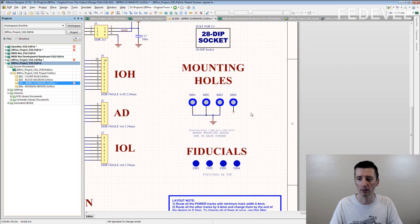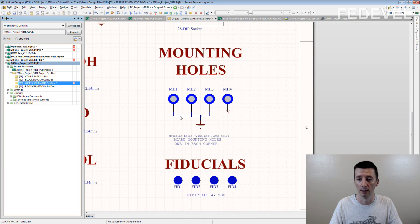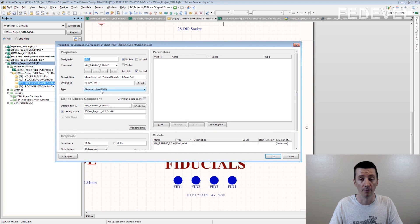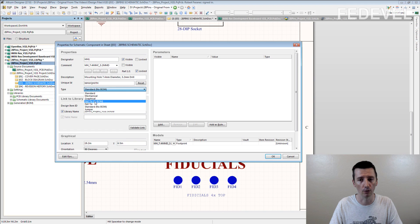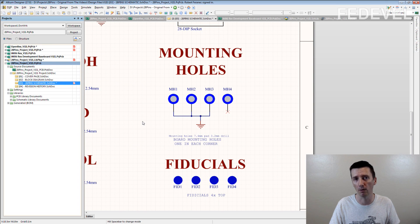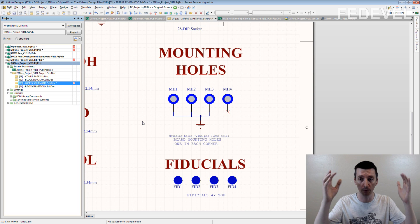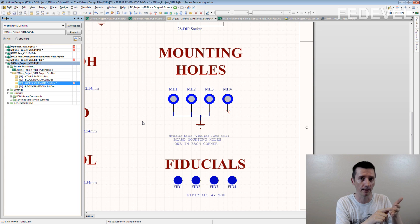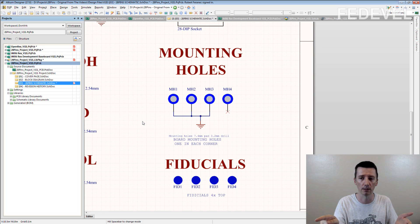Here are mounting holes. These are fiducials. And if I double click here, you can see this mounting hole is a special component, special type called no BOM. Do you know what that means? It means we can use these components in the PCB, but they will not be listed in the BOM. So if someone generates a BOM from this board, you will not find mounting holes or fiducials there, because they are special components.